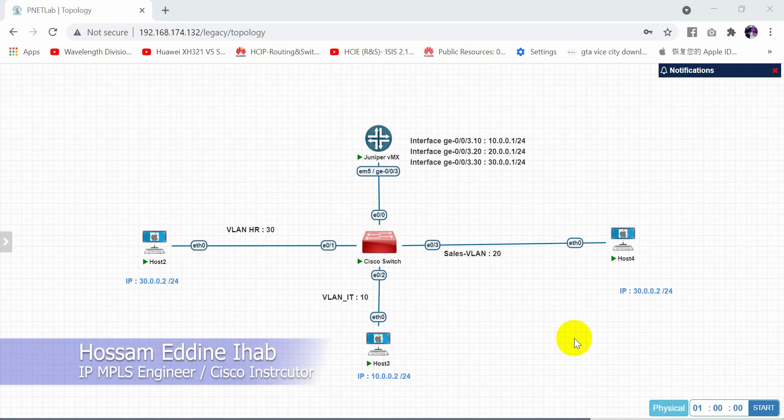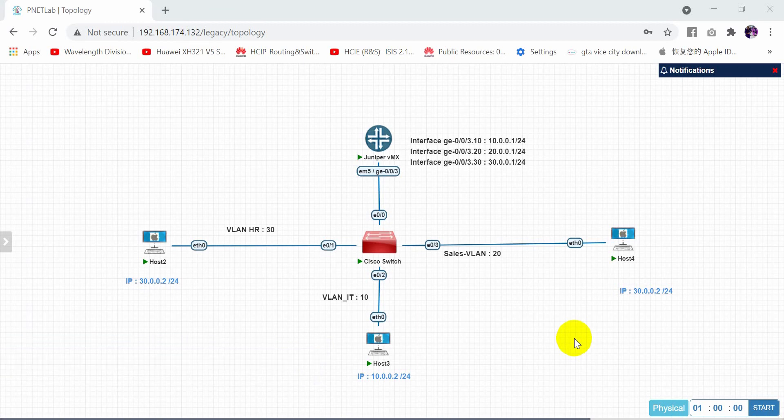Hello everyone, welcome to my new video. Today I will show you how to configure the sub-interface in the Juniper router, and at the same time I will show you how to configure inter-VLAN routing.